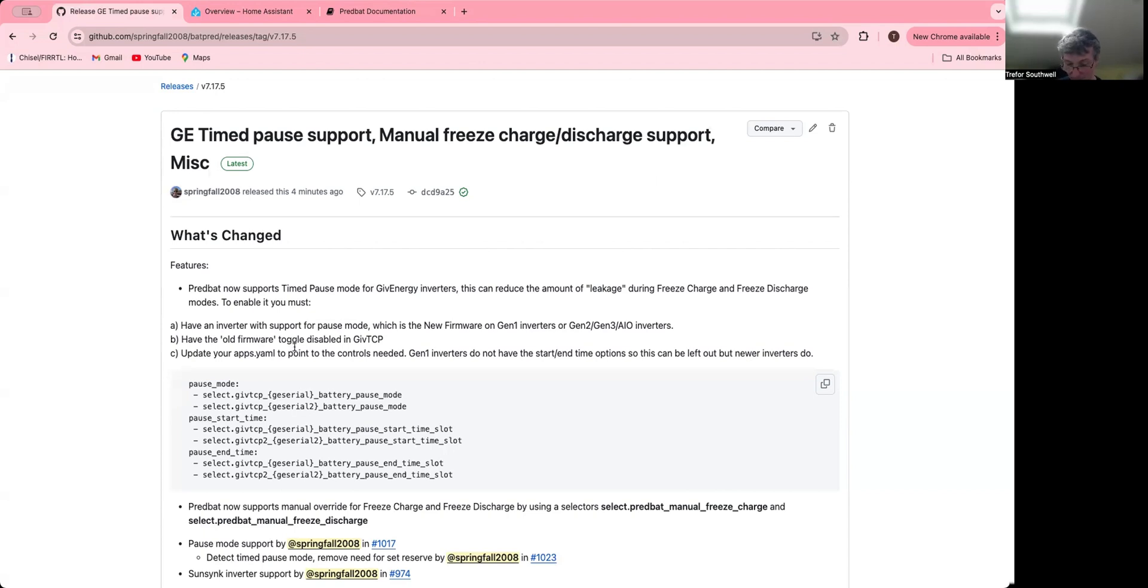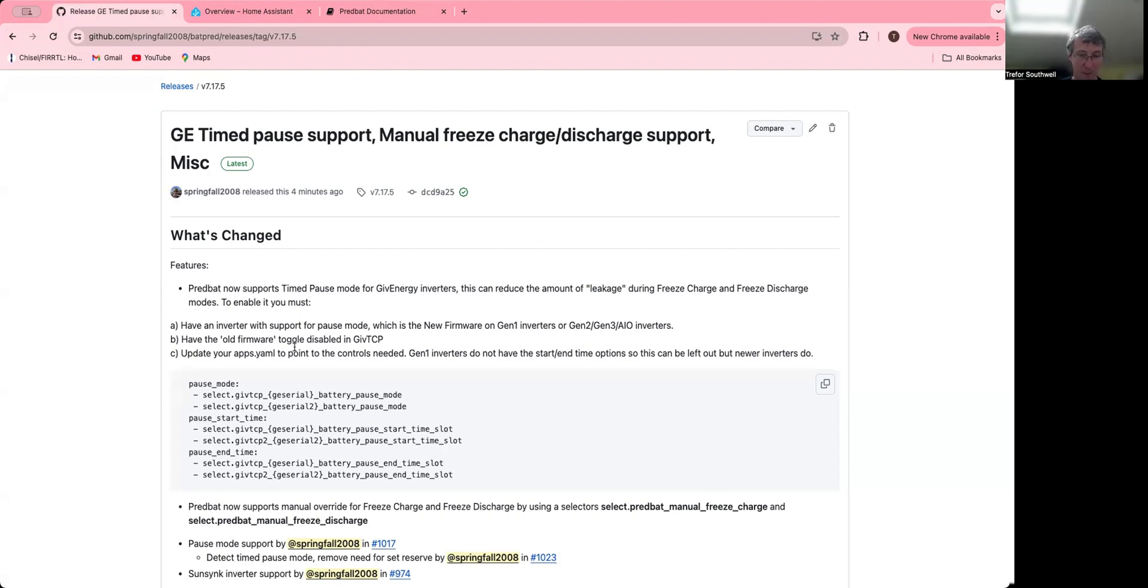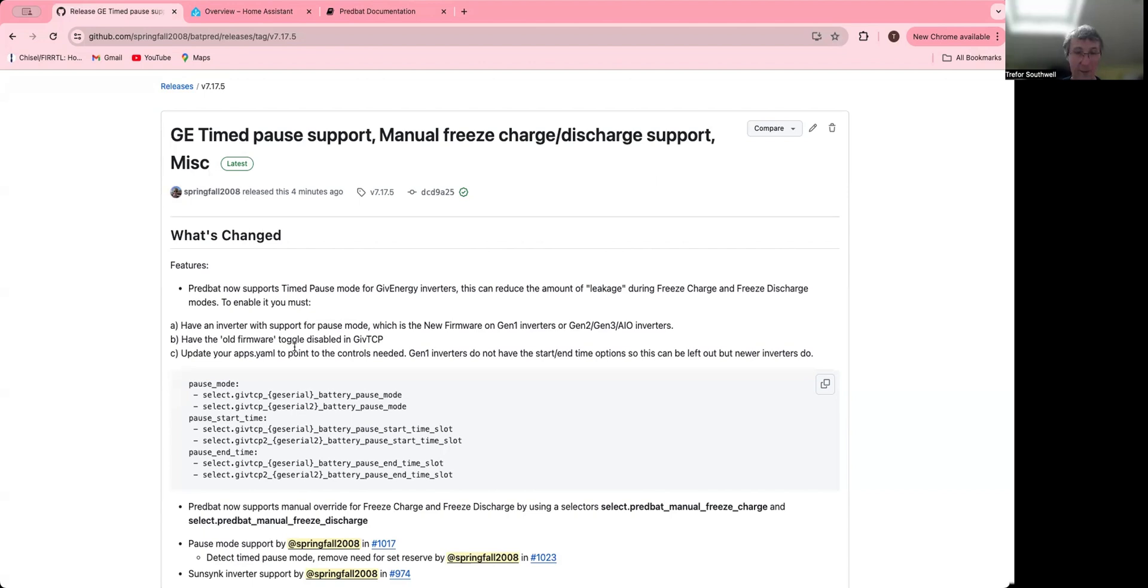Because otherwise it will still discharge about 500 watts on an All-in-One, for example, even when the discharge rate is set to zero, which is a bit annoying because when you're charging and it's finished charging, it can fluctuate up and down. So with this in place, it should go down to about 50 watts.